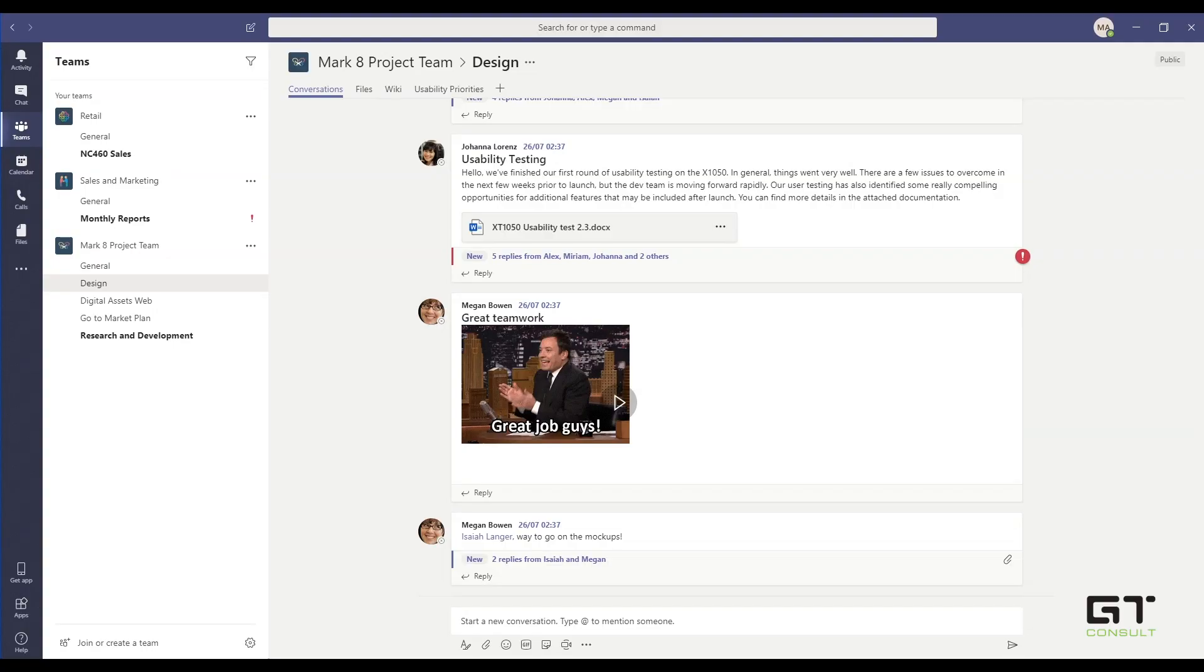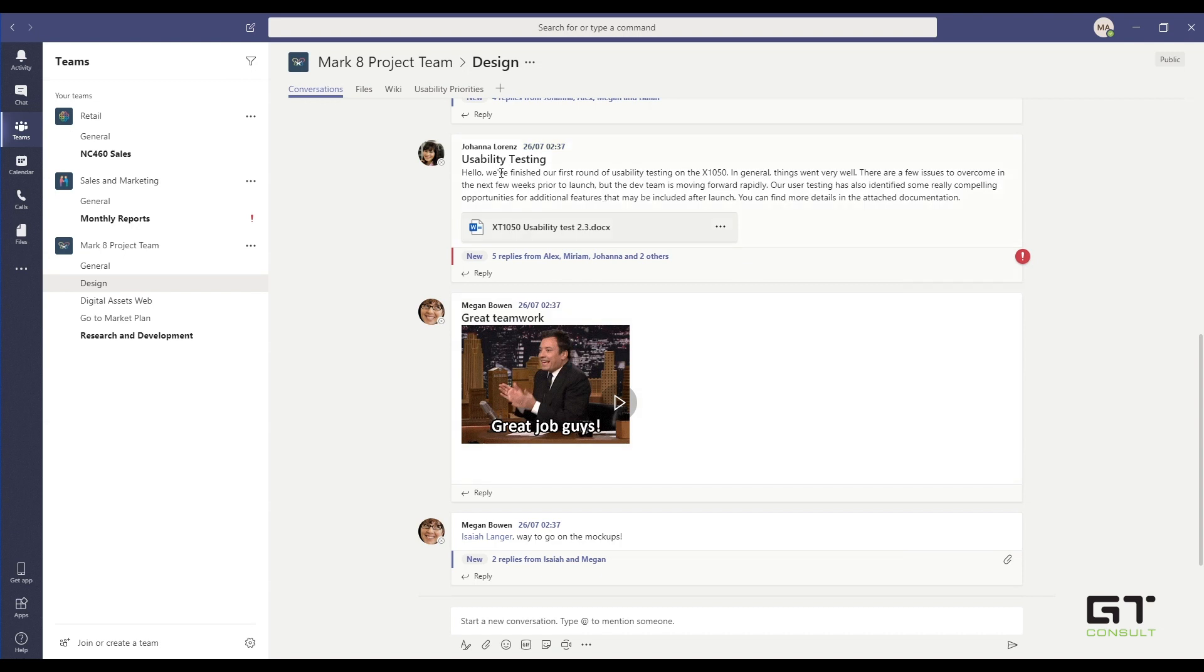Okay guys, so here we have Microsoft Teams. And what we're looking at at this point right now is the Teams view within Microsoft Teams. So you can see here that I am looking at a chat conversation that's been happening within my team. And I can see Megan has posted a GIF which works really well within the Teams.